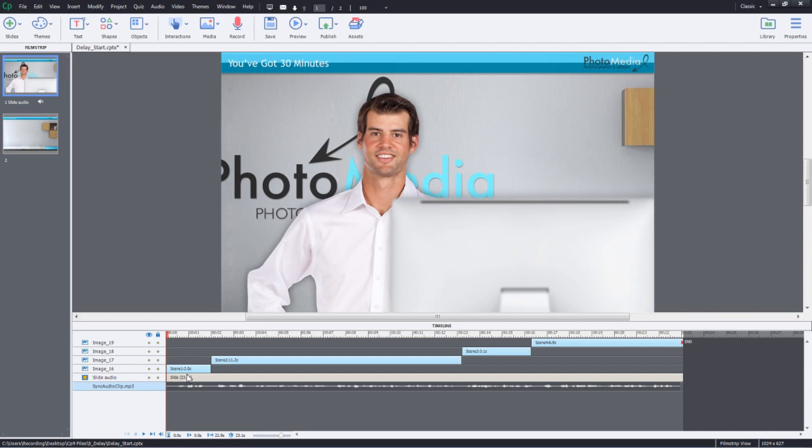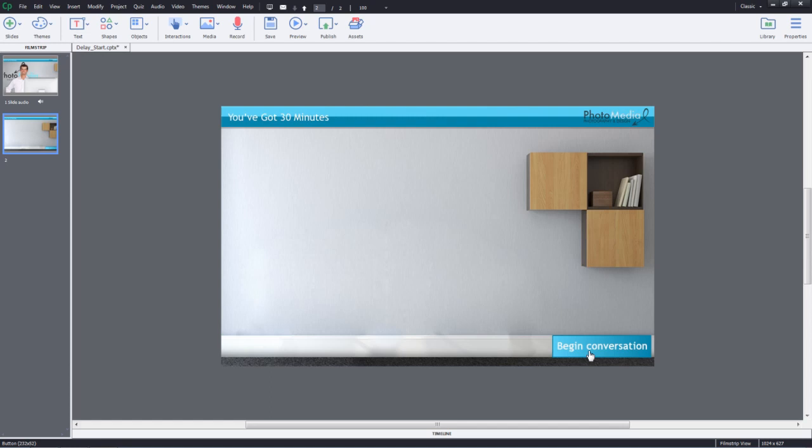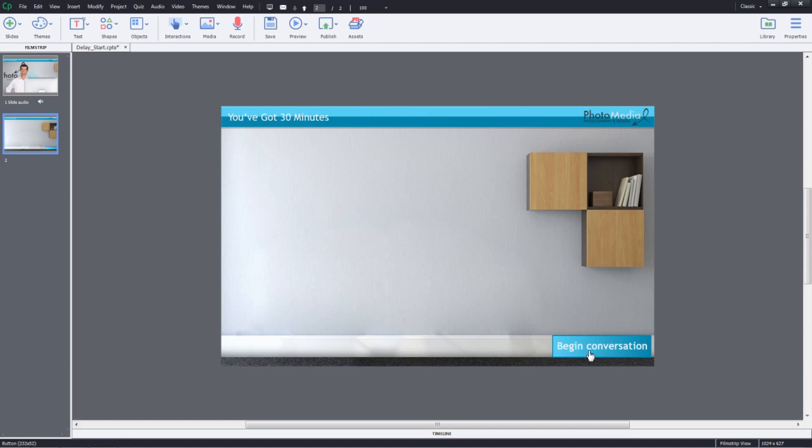In this Captivate project, notice that on the timeline, we have these four objects that appear one after the other based on the slide audio. Now let's see how we can initiate this cycle on a click of a button. So if you want a button like this to be clicked to begin the conversation, we can use the delay action along with the other actions to make this happen effectively.